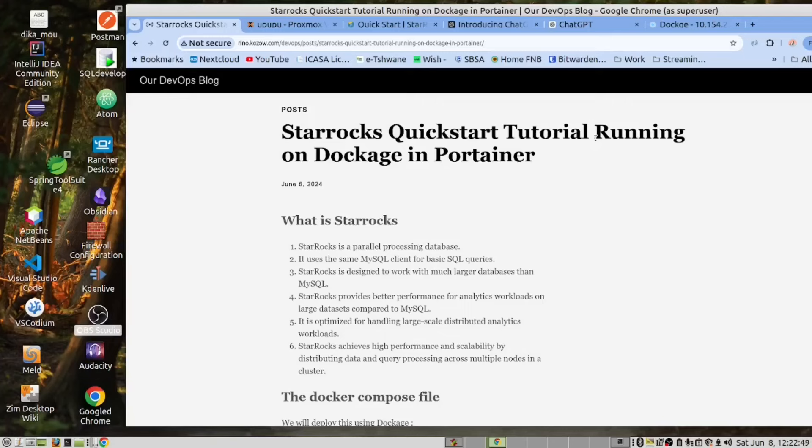You are going to ask the question, what is StarRocks? Well, I've prepared the following answers for you on our blog page. We will provide a link below to the blog page where all the instructions for this video will be provided. Let's have a quick look at what StarRocks is.